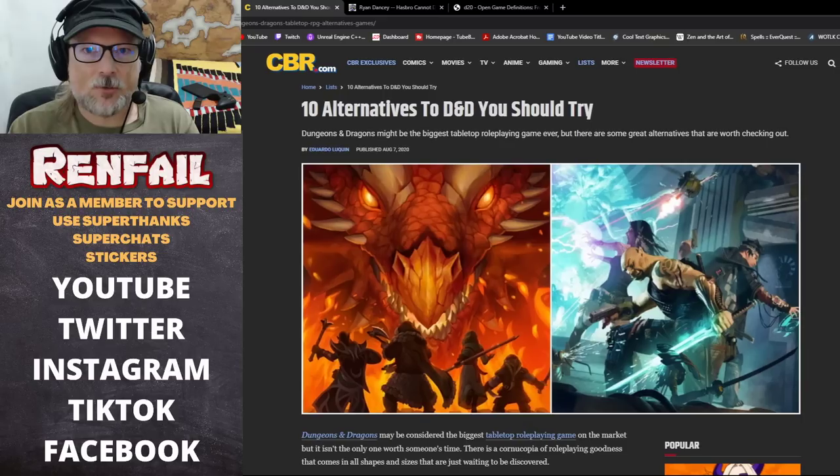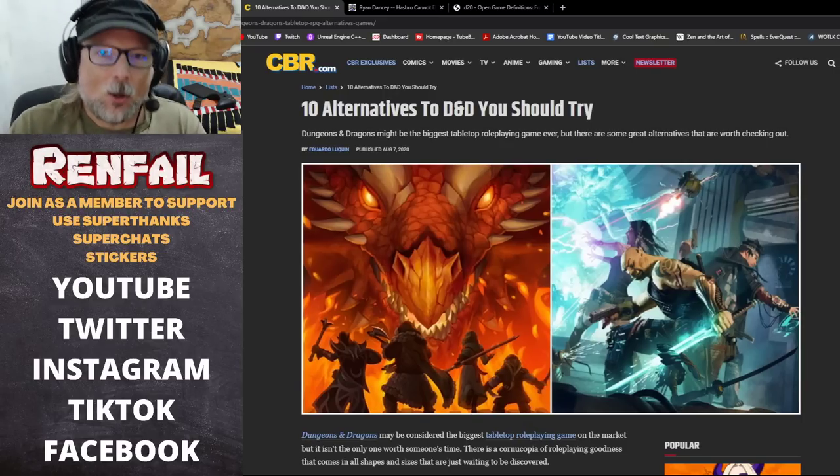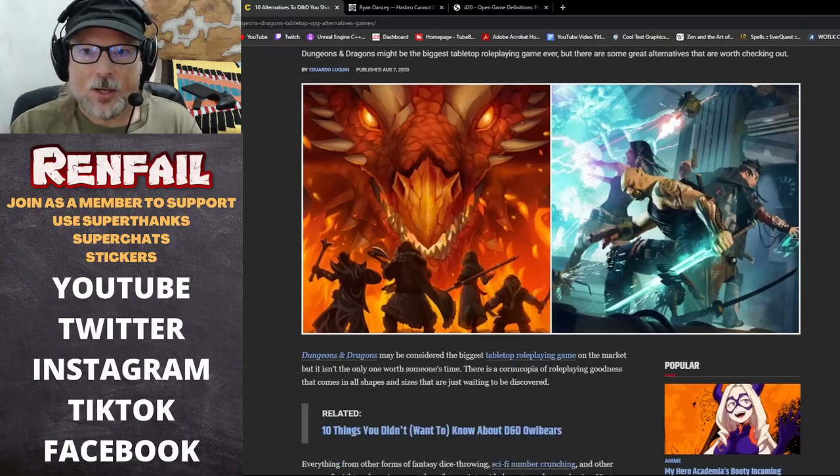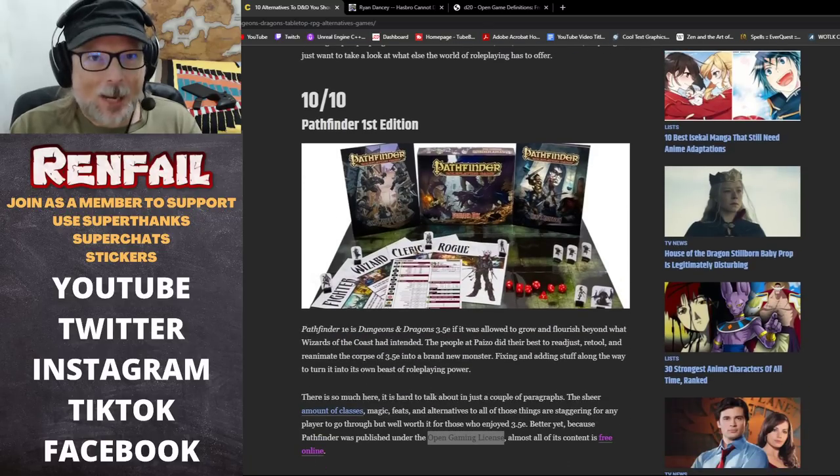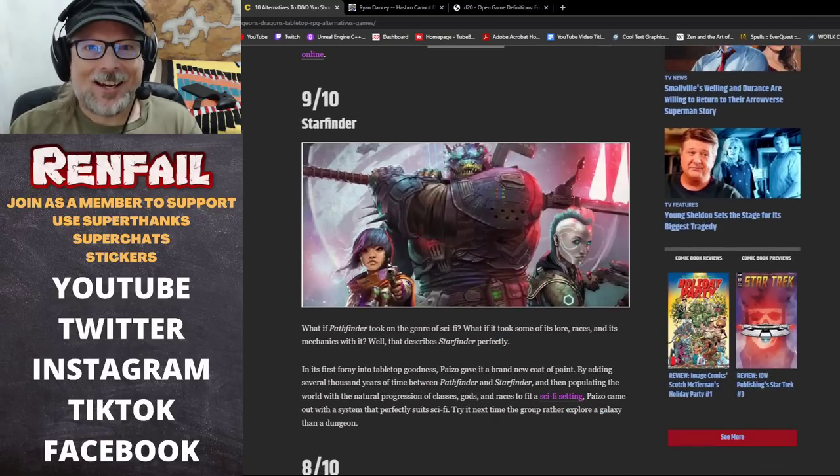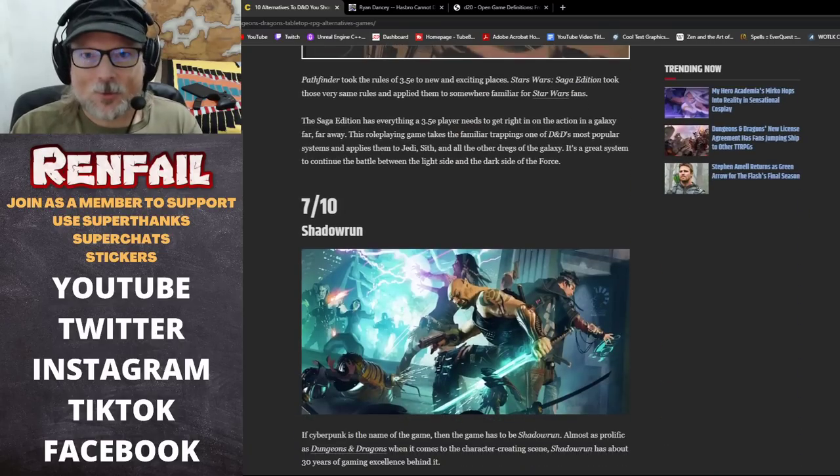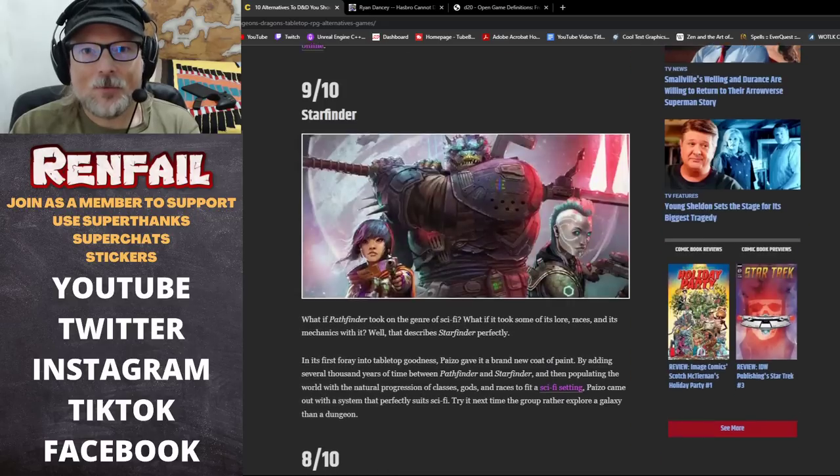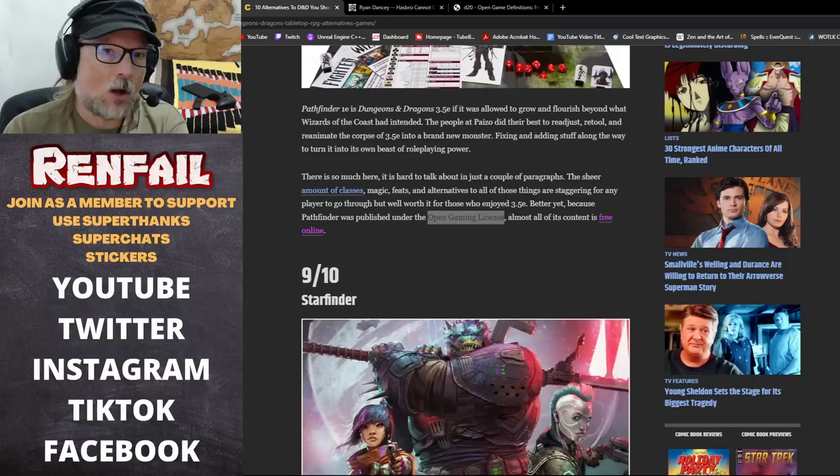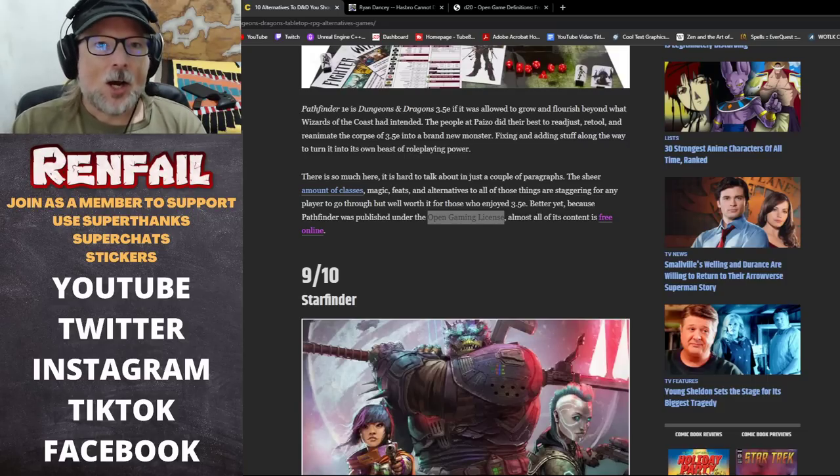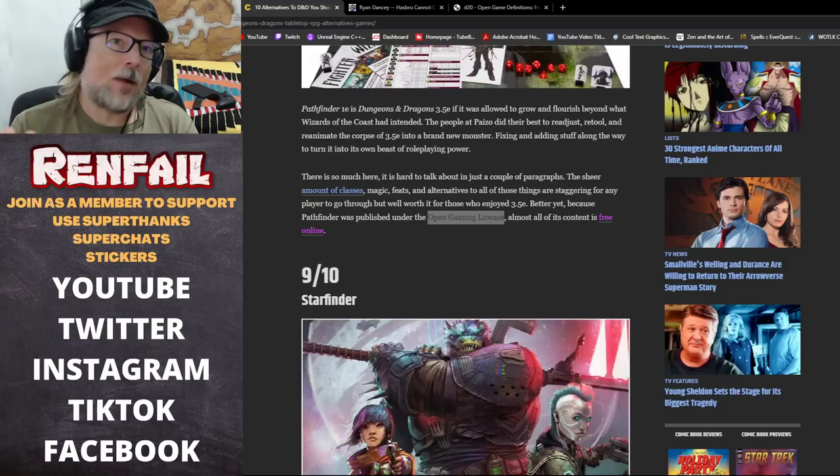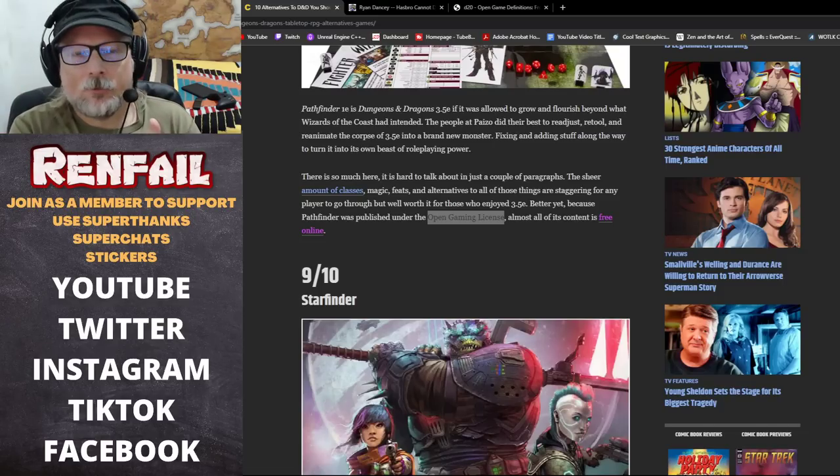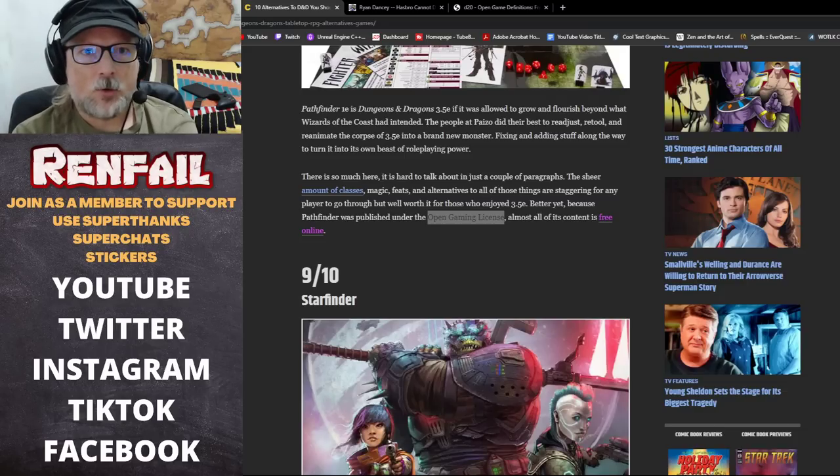When I started looking into this article on alternatives to Dungeons and Dragons, I started looking at all these games and I'm like holy crap, almost everything in here is an open game licensed product like Pathfinder, Starfinder, Star Wars the role-playing game.